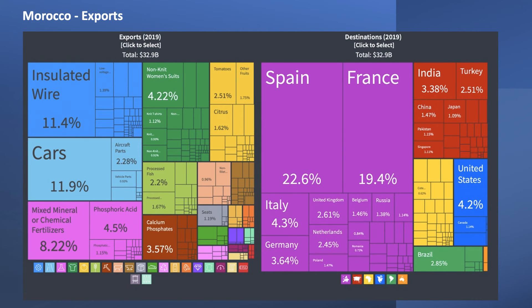You can download data on any country from the Observatory of Economic Complexity. Another good example is Morocco, which has just broken into the top 60 countries in the world by GDP and is close to the top 50 for exports. They have a car sector, a textile sector, and a farming sector. Insulated wire accounts for over 10% of their exports, and the bulk of exports goes to the European Union.